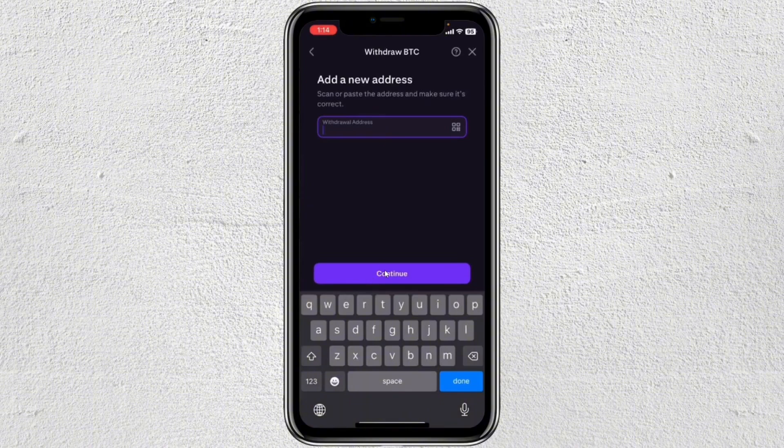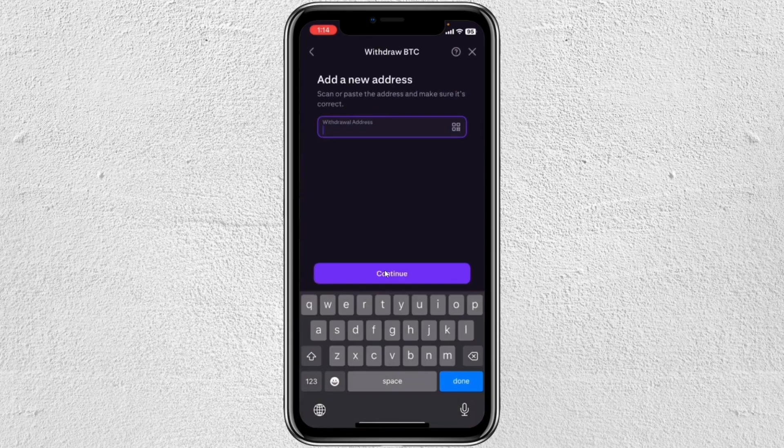Then you will be able to see all the details of the transaction. You just have to confirm the transaction.